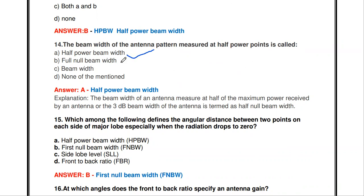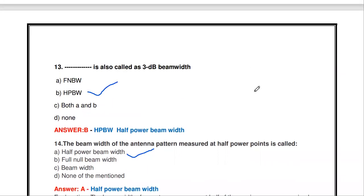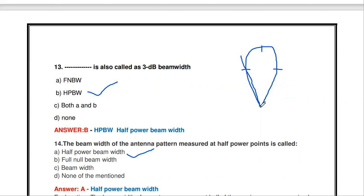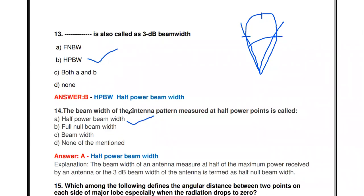For the half power beam width: if the major lobe has maximum radiation normalized to 1, in the power pattern the maximum power is at 1.0 and the half power point is at 0.5. The angular measurement between the two half power points on either side is the beam width, and this is called the half power beam width (HPBW).